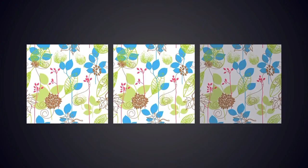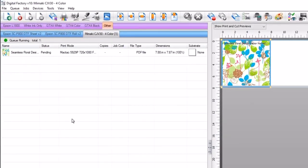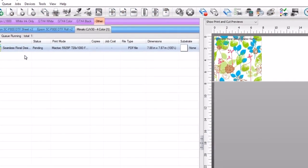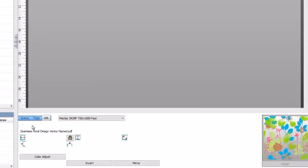In the first example, we want to create and print a wallpaper using this design in step and repeat. The goal will be to align the copies next to each other without any gap in between the copies. First, import the job into the queue. Then select the job and click on the copies button in the status panel on the lower right.